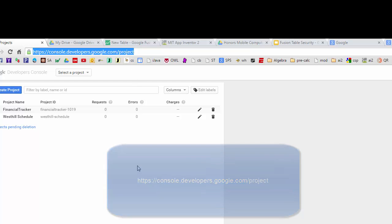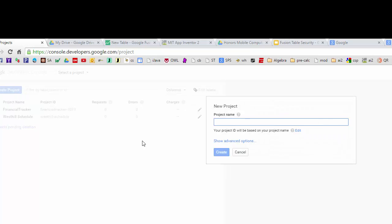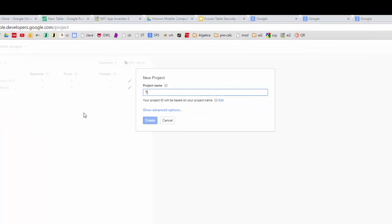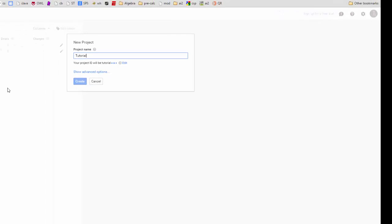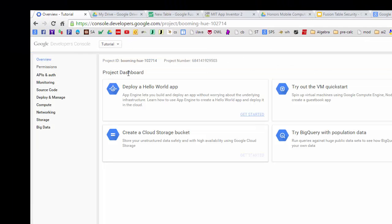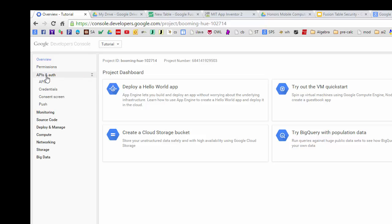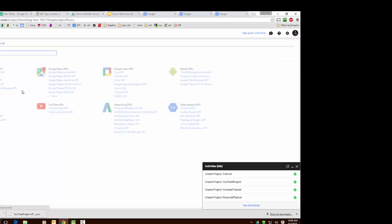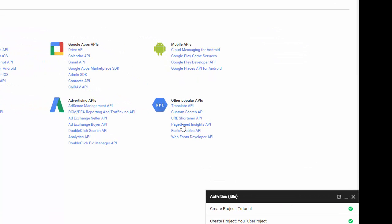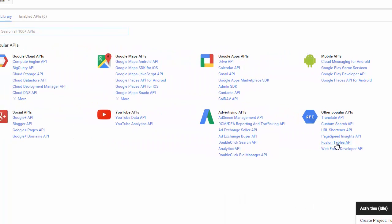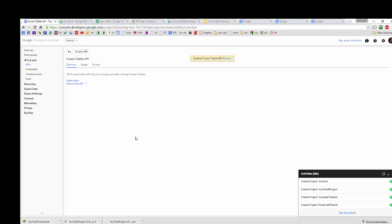So once we get here I'm going to create a brand new project. I'm going to just say tutorial and okay so now the project's been created. I'm going to come over here to APIs and authorization and click on APIs and over here I'm going to come over here to the other popular APIs and I'm going to enable the fusion table API just by clicking on that. And then I need to click over here and that will enable the fusion table API for this project.